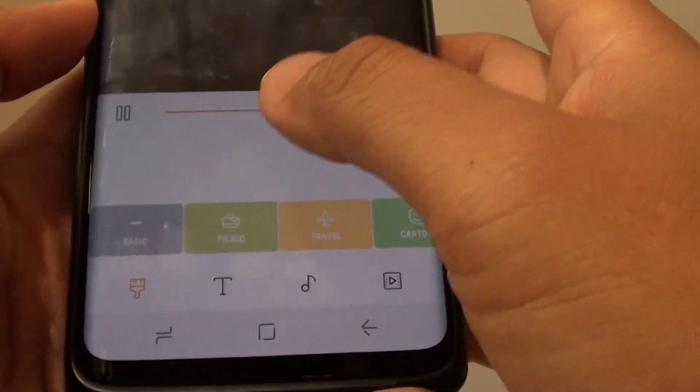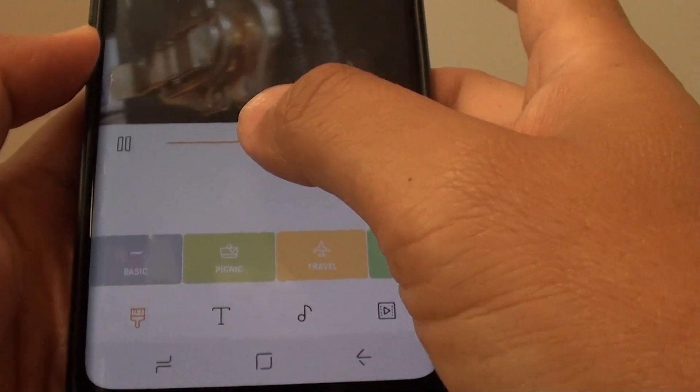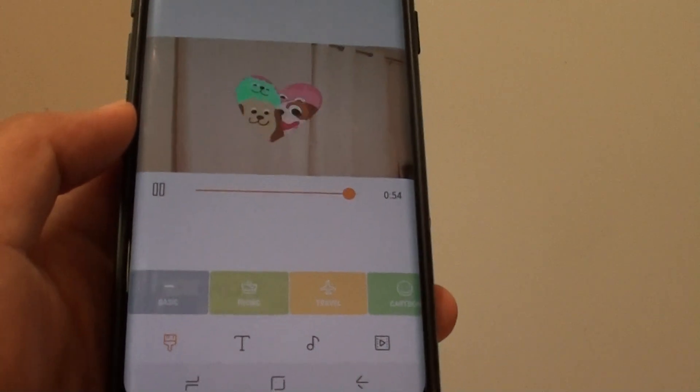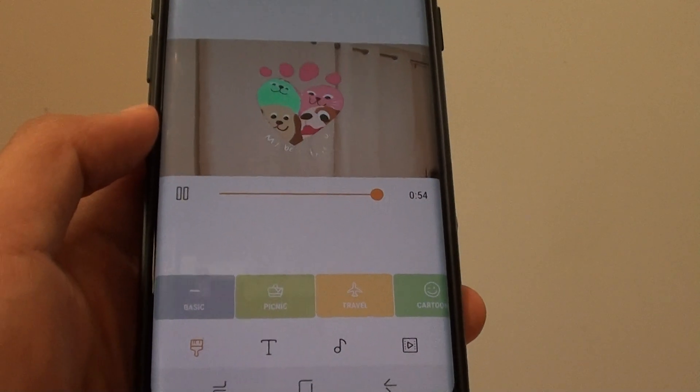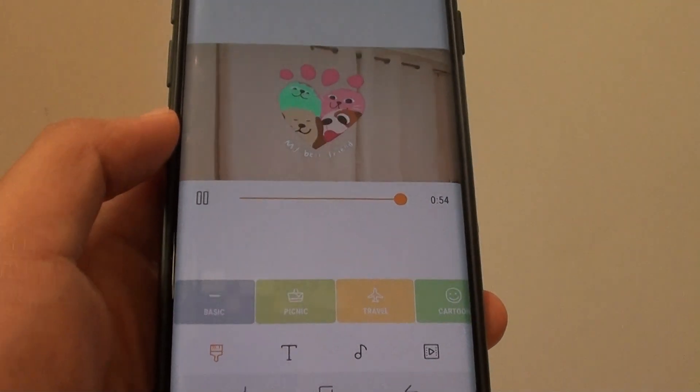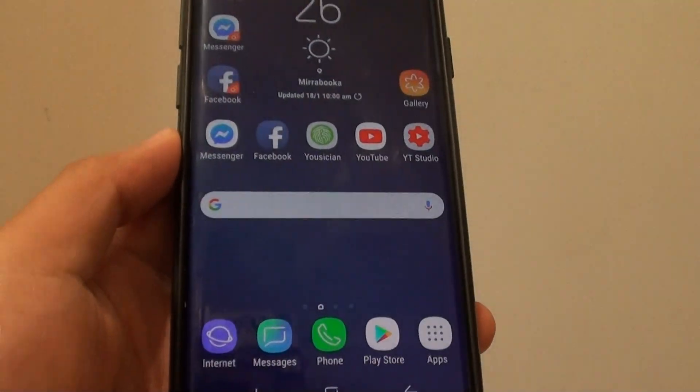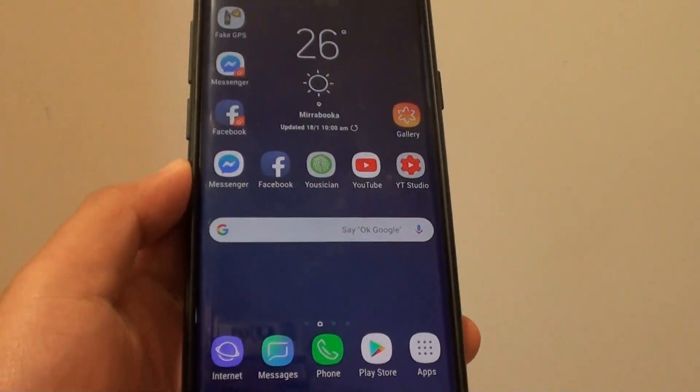And that's it. So that's how you can change a different theme to your Stories in Gallery on the Samsung Galaxy S9 or the S9 Plus. Thank you for watching this video. Please subscribe to my channel for more videos.